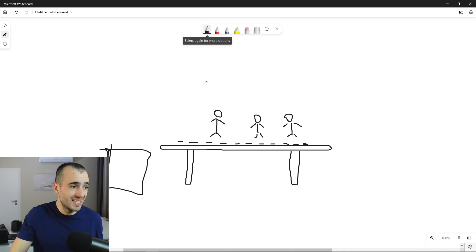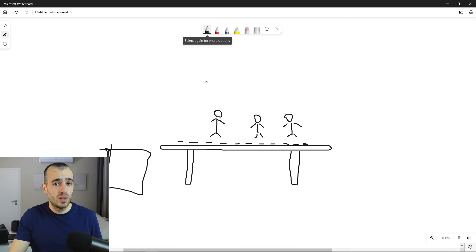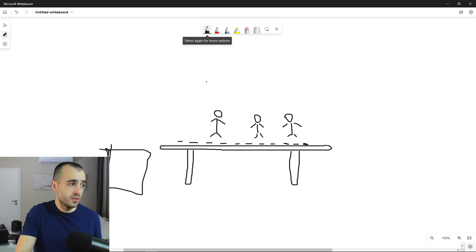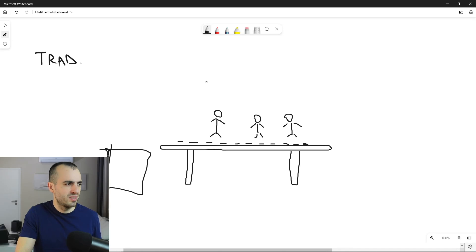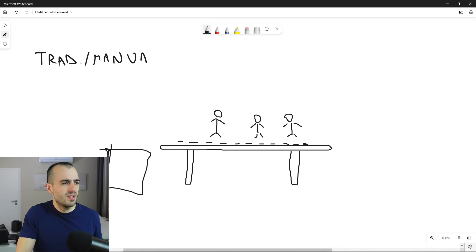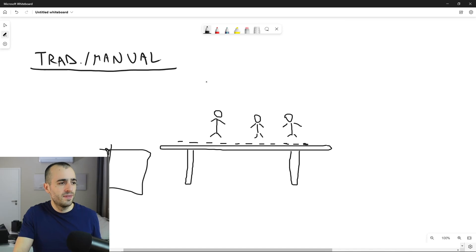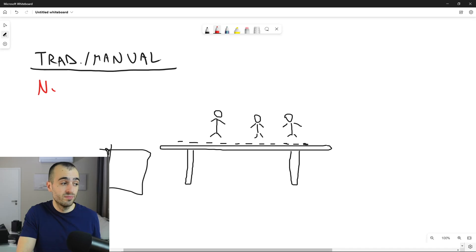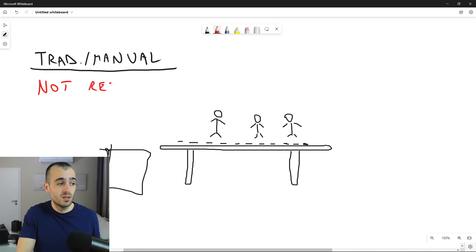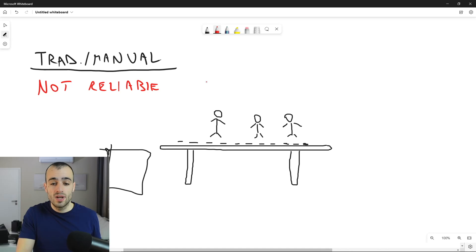So this is the traditional solution. We can say a few adjectives about this solution. First of all, traditional or manual. I will say, first of all, it's not very reliable, not reliable.